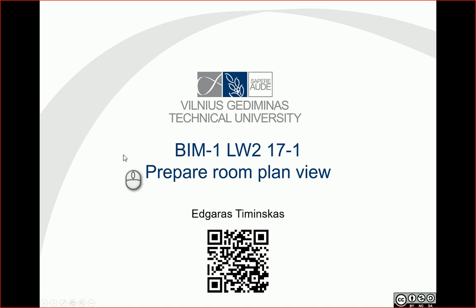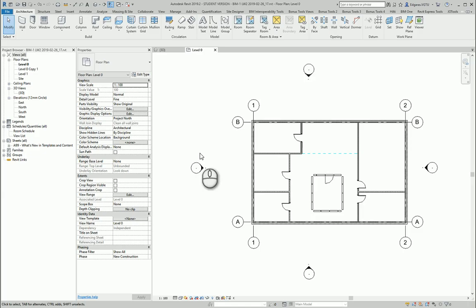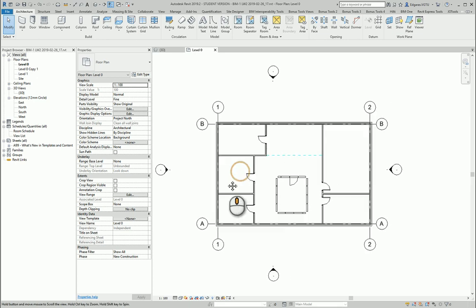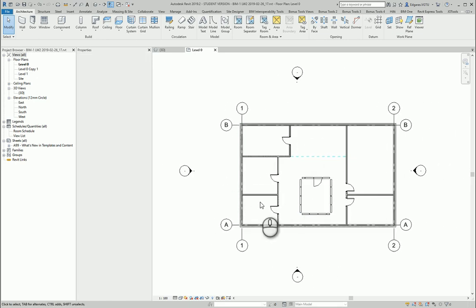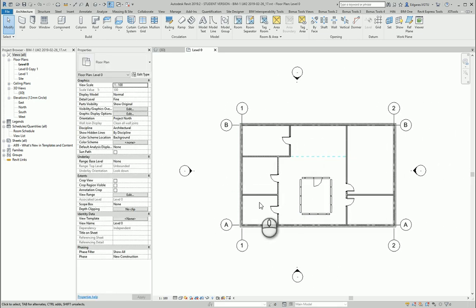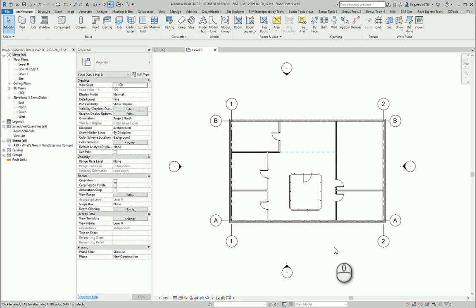Hello. In this video, let's prepare a room plan view. So let's go to a project example. Here I have a wall and room plan example.